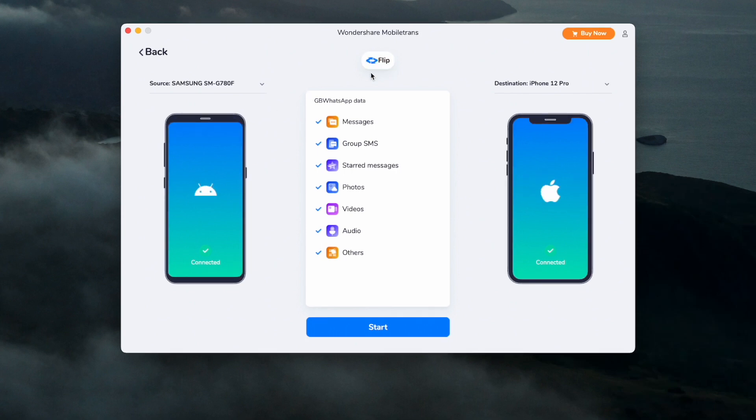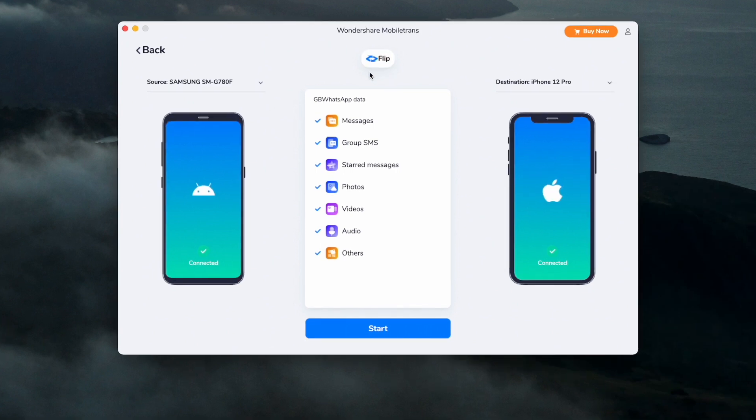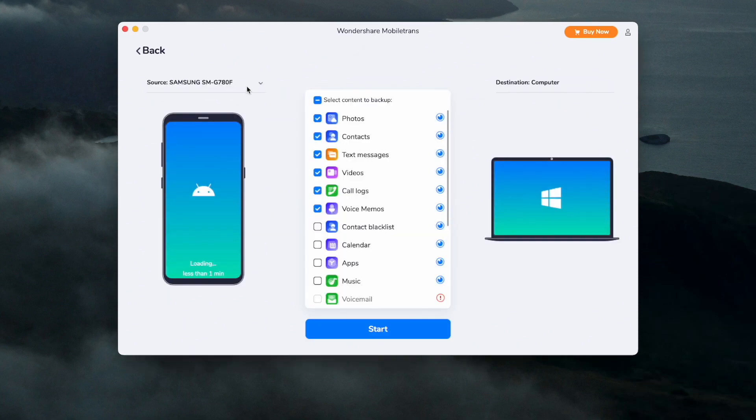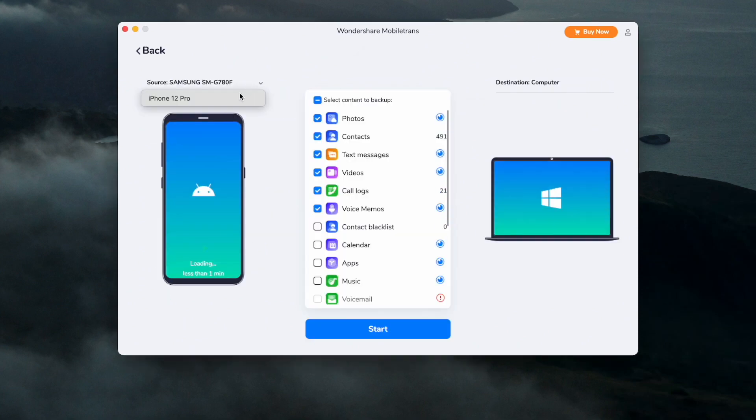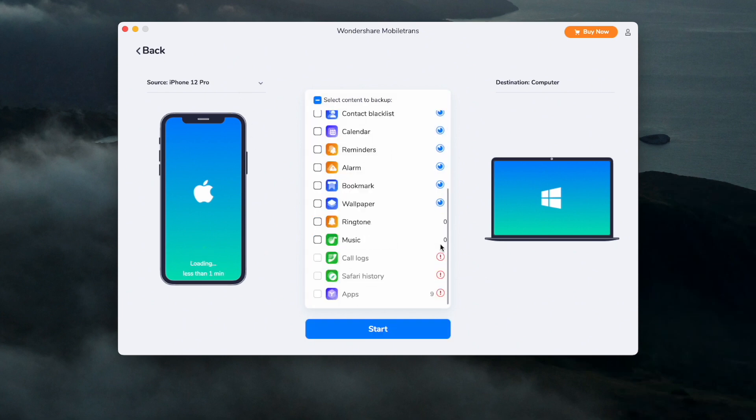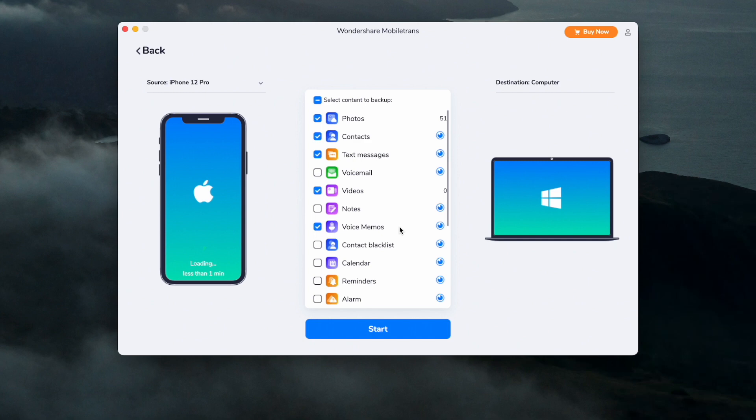Then, step three is just to wait for the transfer process to finish before clicking Start. And if your WhatsApp data on the new phone is overwritten, you can back it up beforehand before transferring. To back up your WhatsApp on your PC, you can do this by going to Backup and Restore, App Backup and Restore, and selecting WhatsApp.